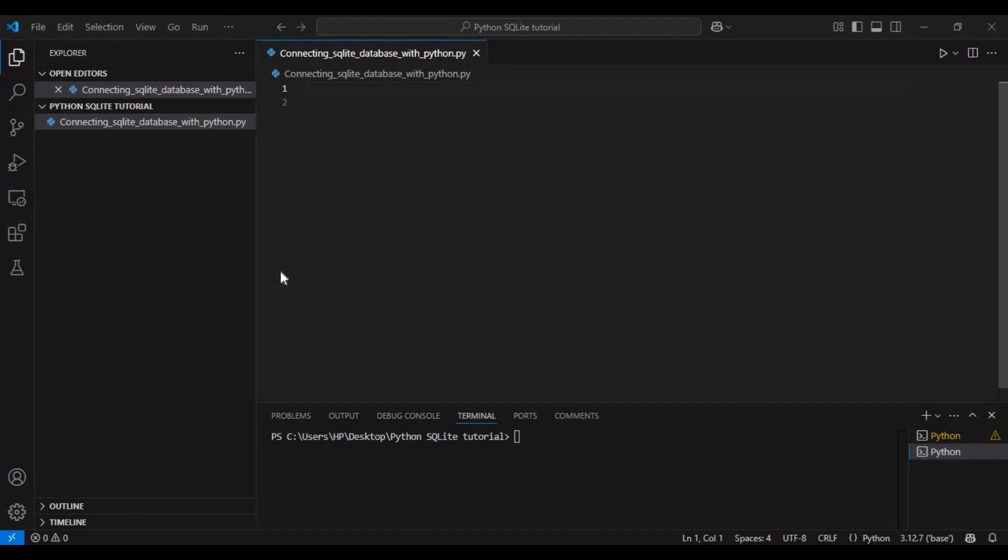And the best part, SQLite is built into Python, which means we don't need to install any additional software or database server. This makes it an excellent choice for beginners and small projects. So let's get started.